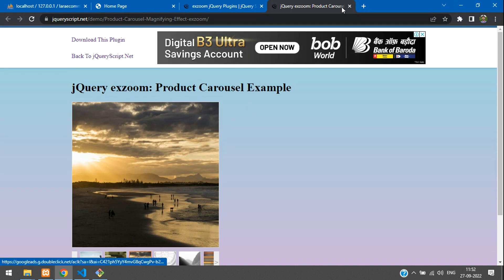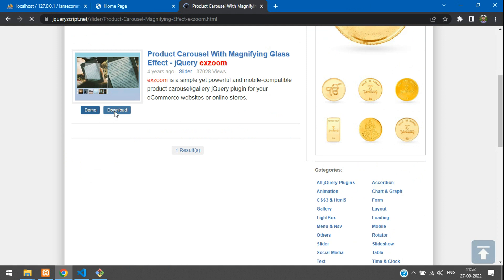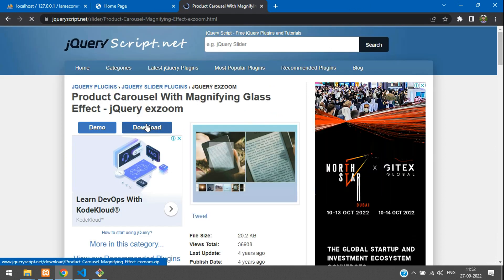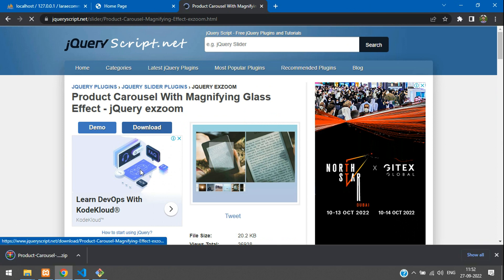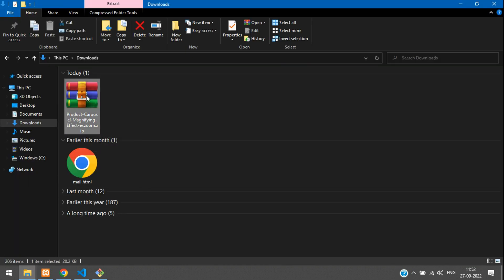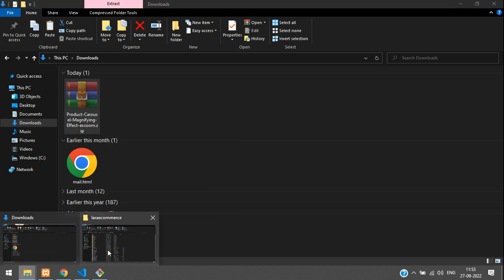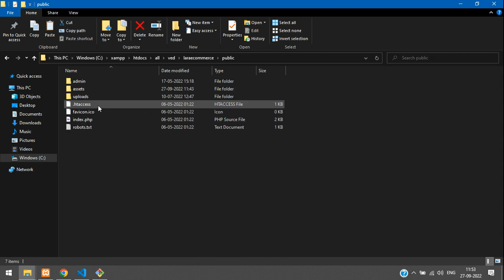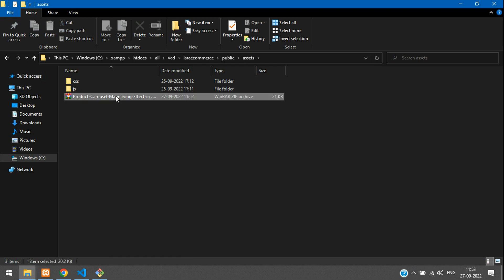Let's download this plugin and use it in our project. Click the download option and download it. Once downloaded, go to your downloads folder, cut the file, and get back to your project. Inside your Laravel ecom project, go to the public folder, then inside assets, and paste it there.